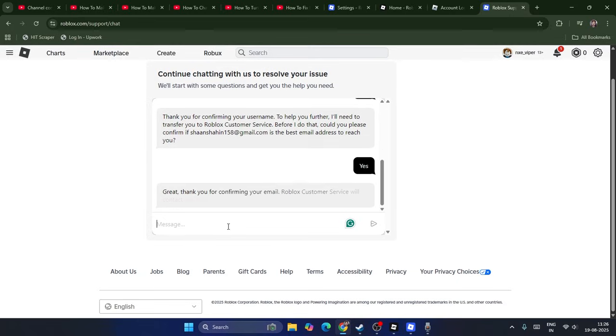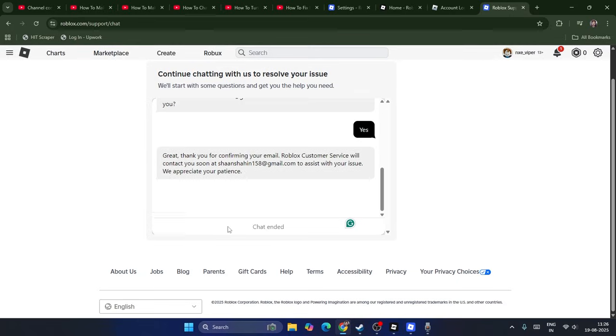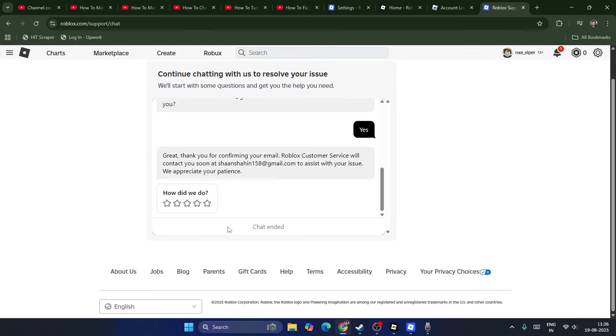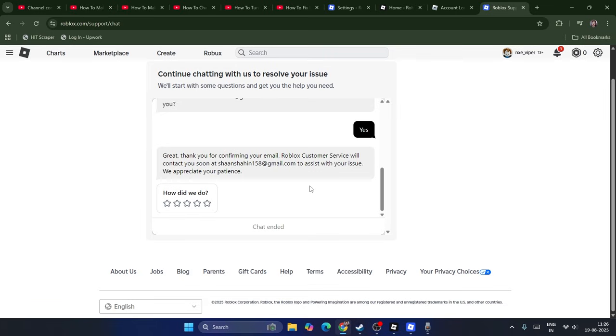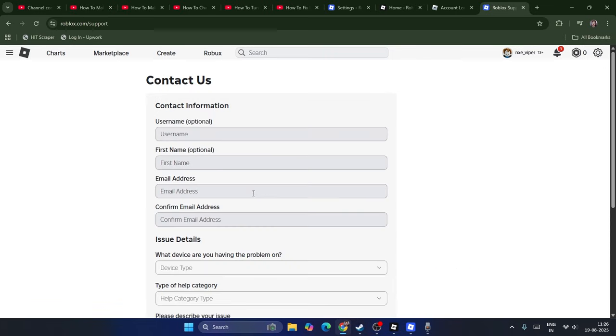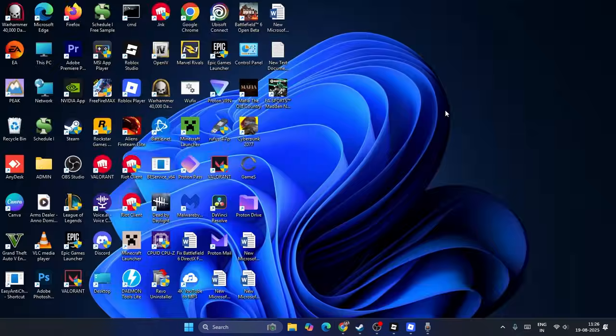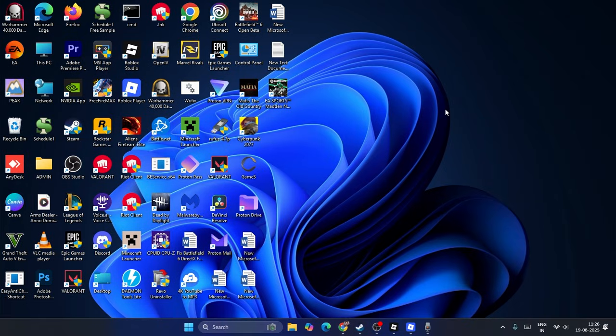You'll be receiving an email to shahshahin158@gmail.com within a couple of days. Maybe Roblox will be updating this. Customer service will contact you soon to this email ID and assist with your issue. It might take two to three days, so make sure you keep a habit of checking that email. This is how we can change it. I hope this video is helpful. See you soon. Next video, peace out, bye bye.